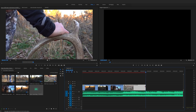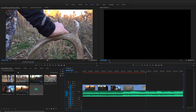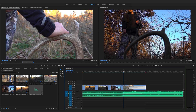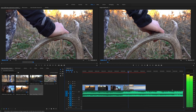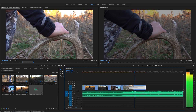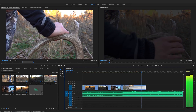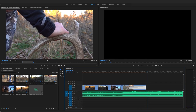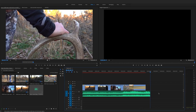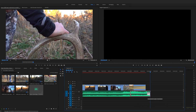I let that last clip go a little long because I'm going to fade out to black. Right-click and apply default transitions — that's my fade out, which I've already covered in a previous tutorial. Then we'll do the same with the music: Command+K to cut the music, delete the remainder, right-click and apply default transitions for a fade.